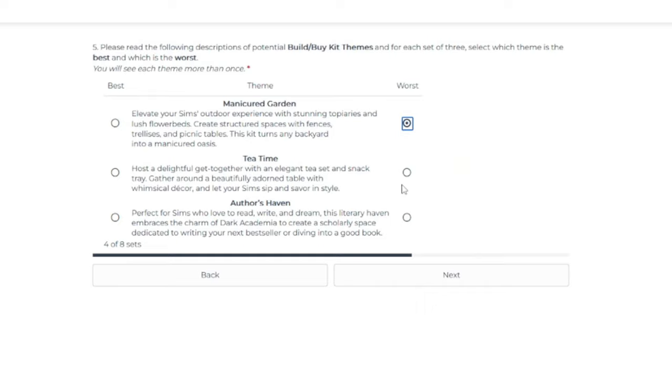I can't do it. Coming back to the Author's Haven or Tea Time. I guess Author's Haven because I didn't pick it the first time.